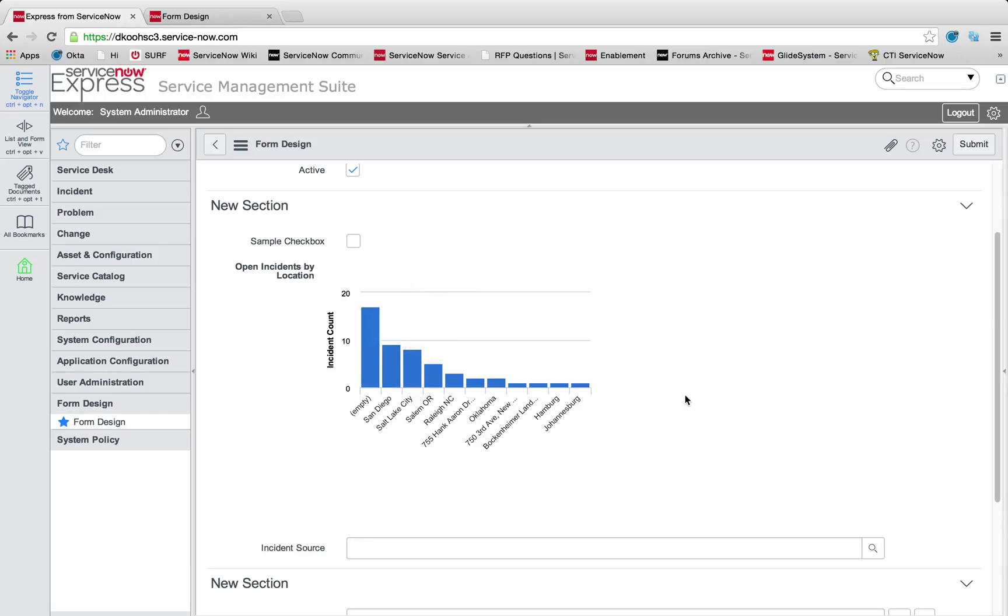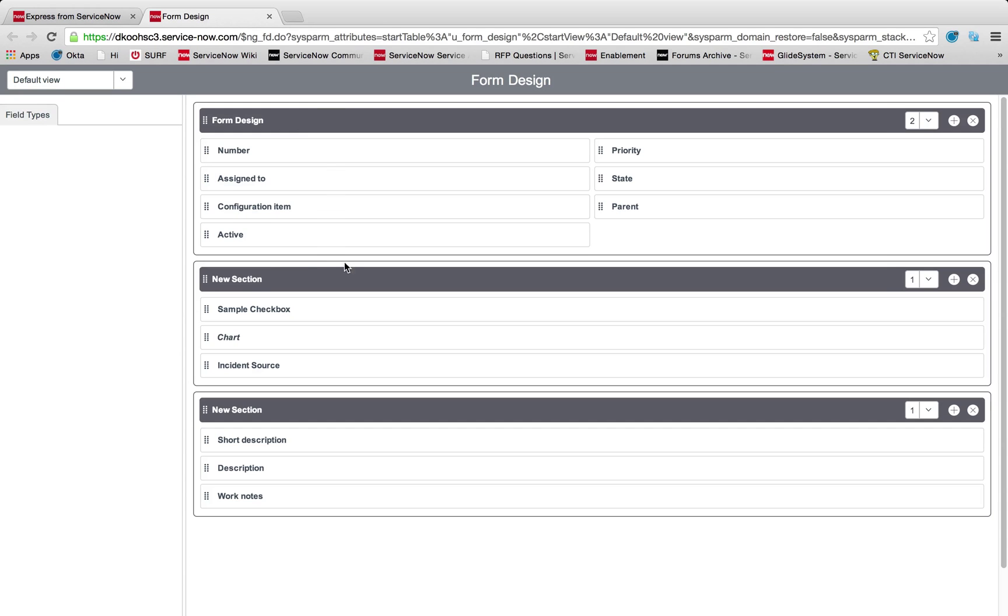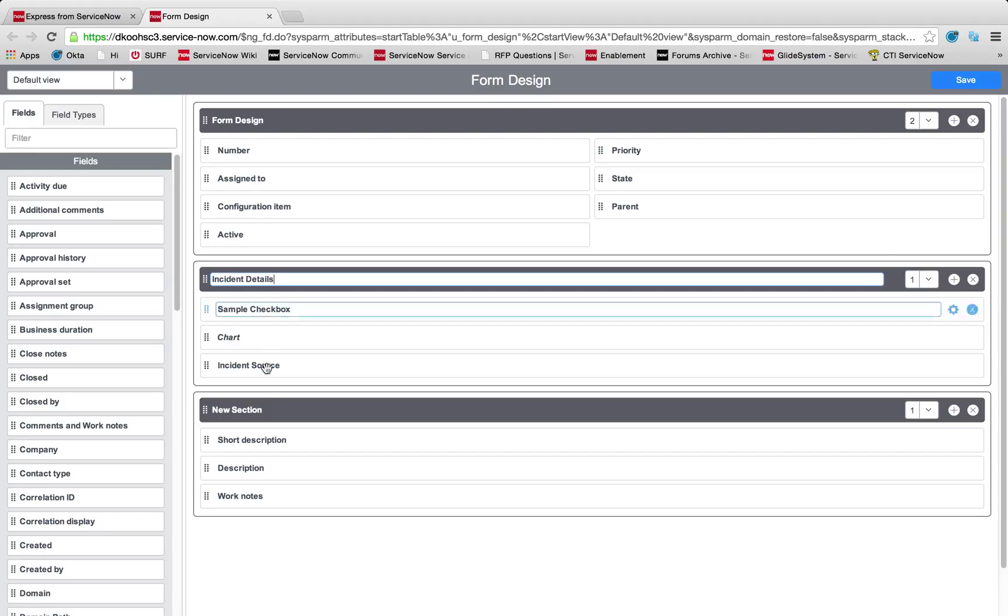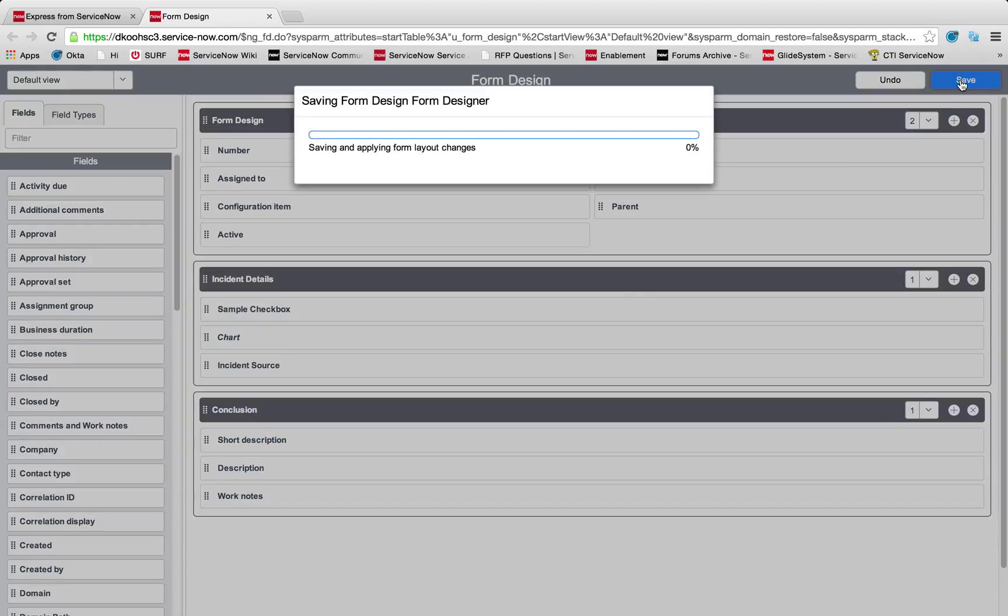Now that we've added new fields, new sections, let's personalize this even further. Rather than new section, maybe I want to call this something relevant. We're going to call this our incident detailed section, incident details. Maybe I want to add this new section below. We're going to call it conclusion.